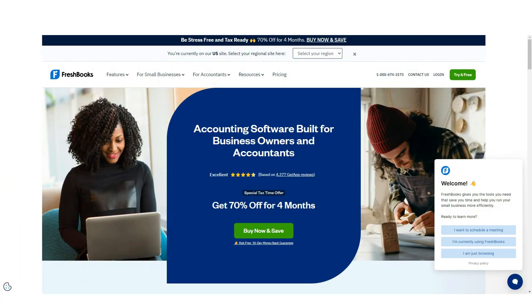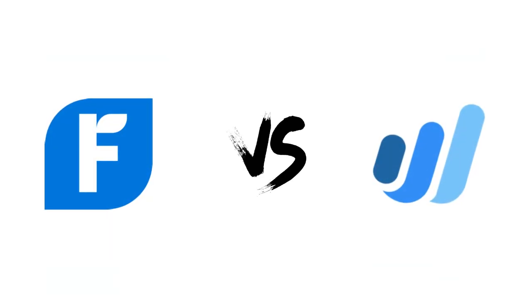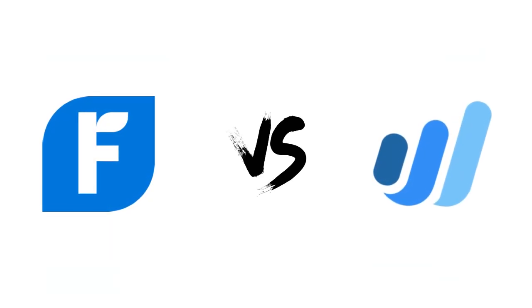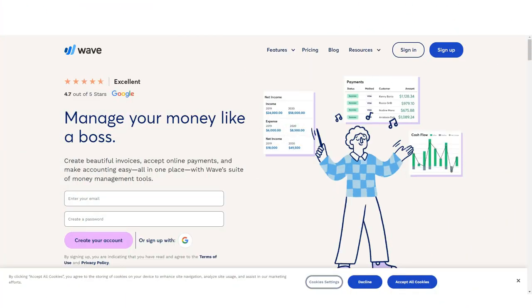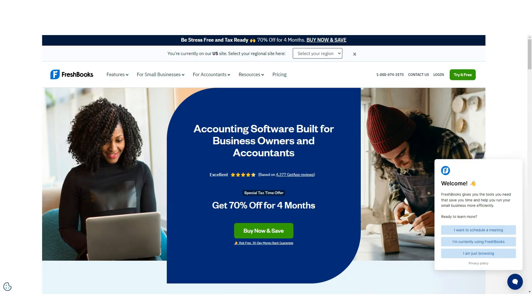Hey guys, today in this video we'll be comparing two demanding software for your small business: FreshBooks and Wave. I'd recommend watching till the very end to know the final verdict on which is better. Let's begin with the video.